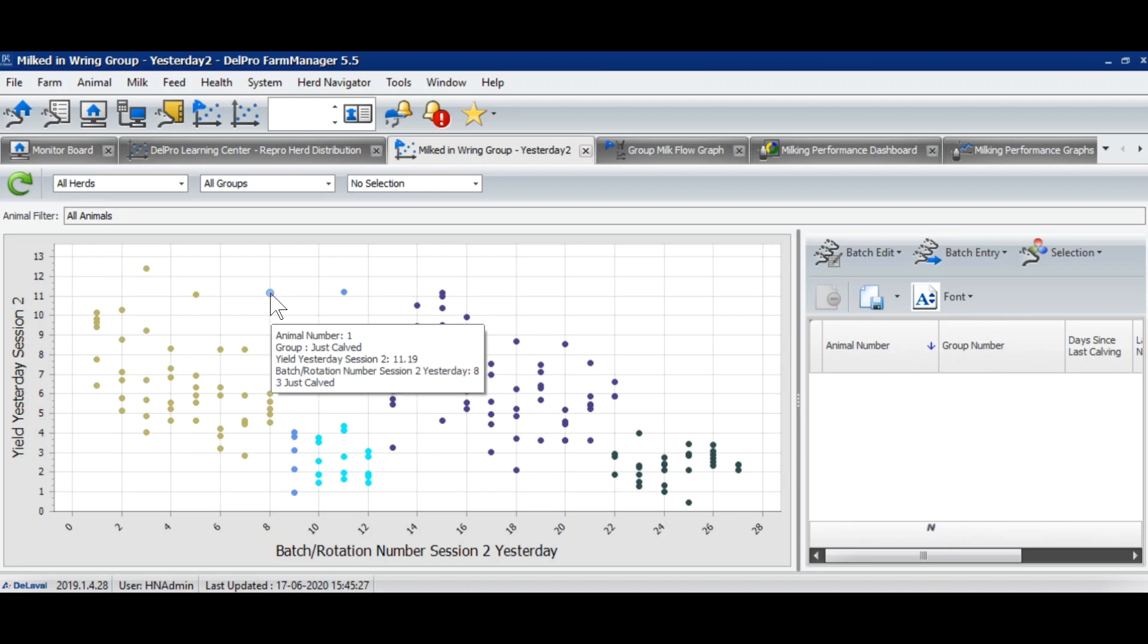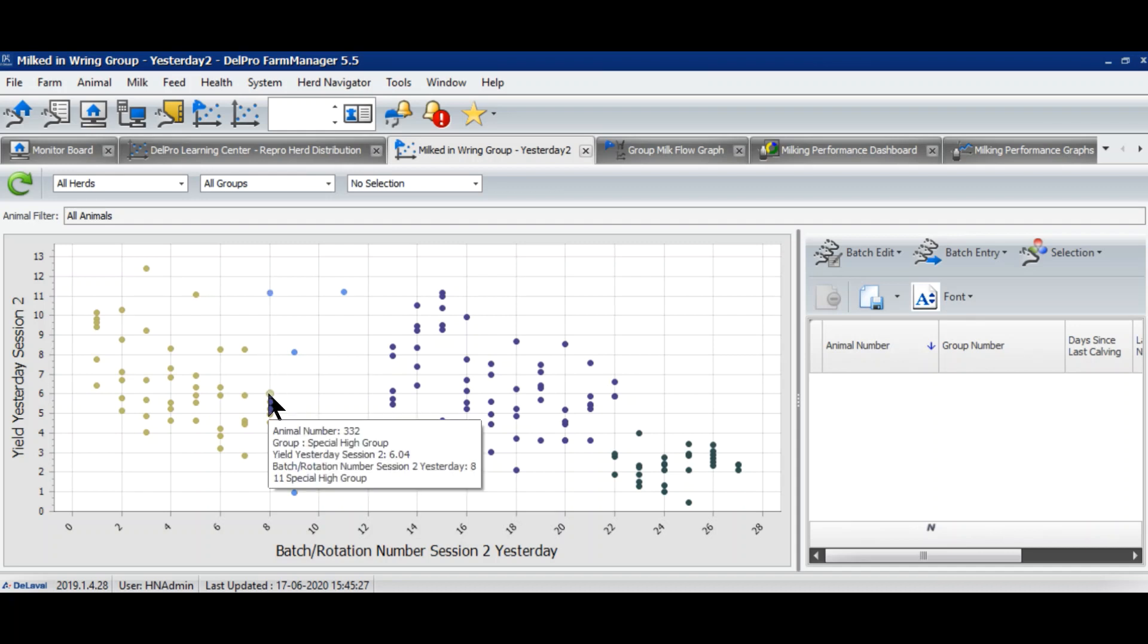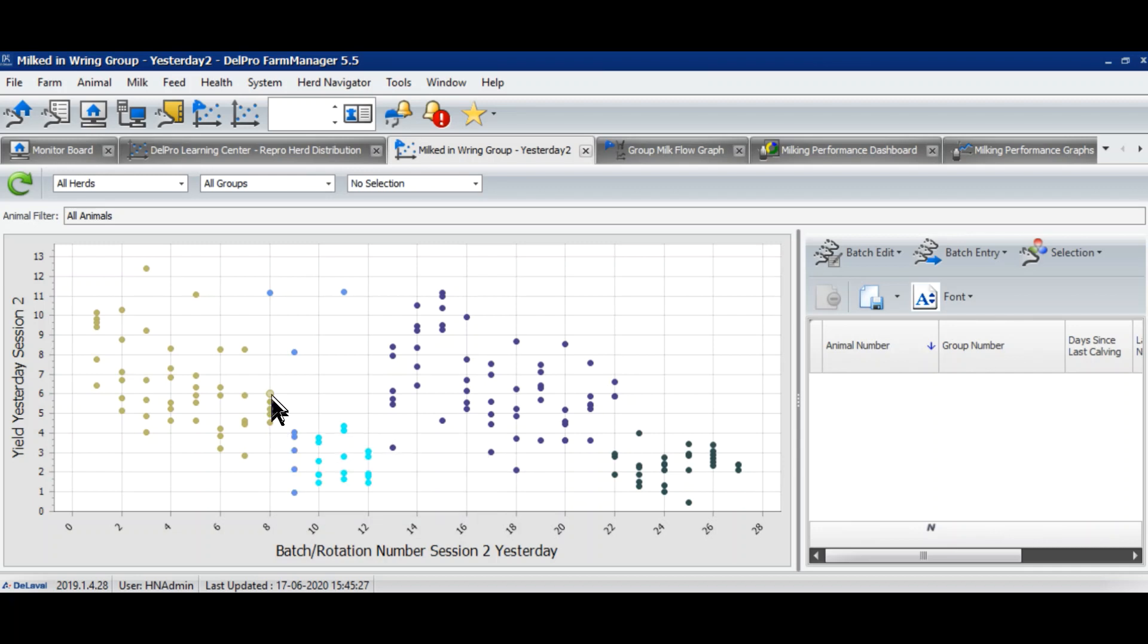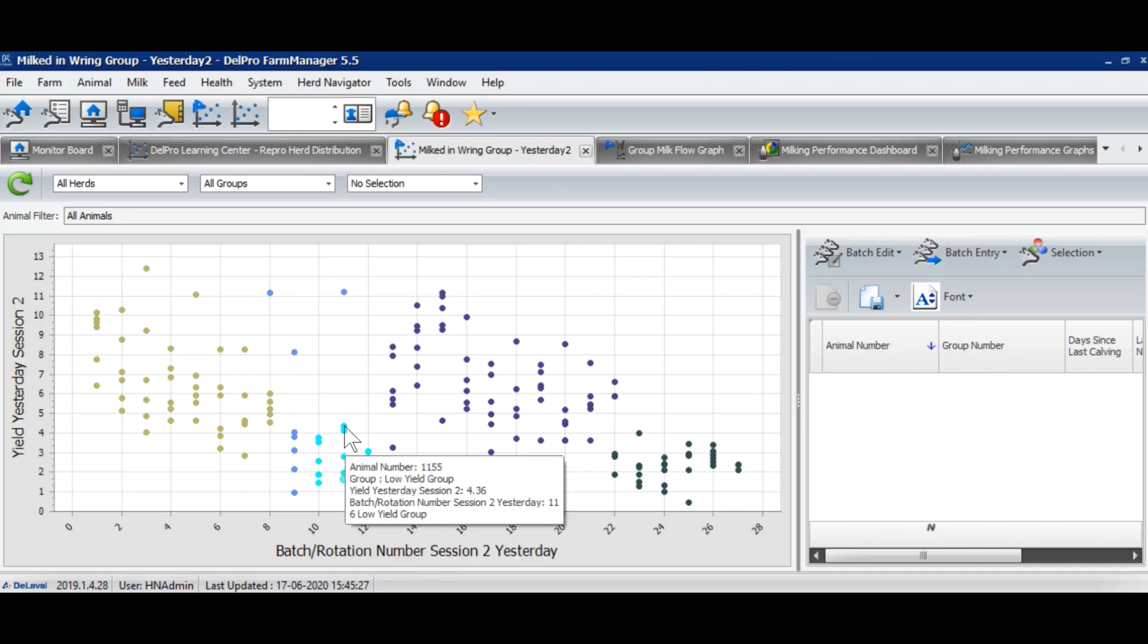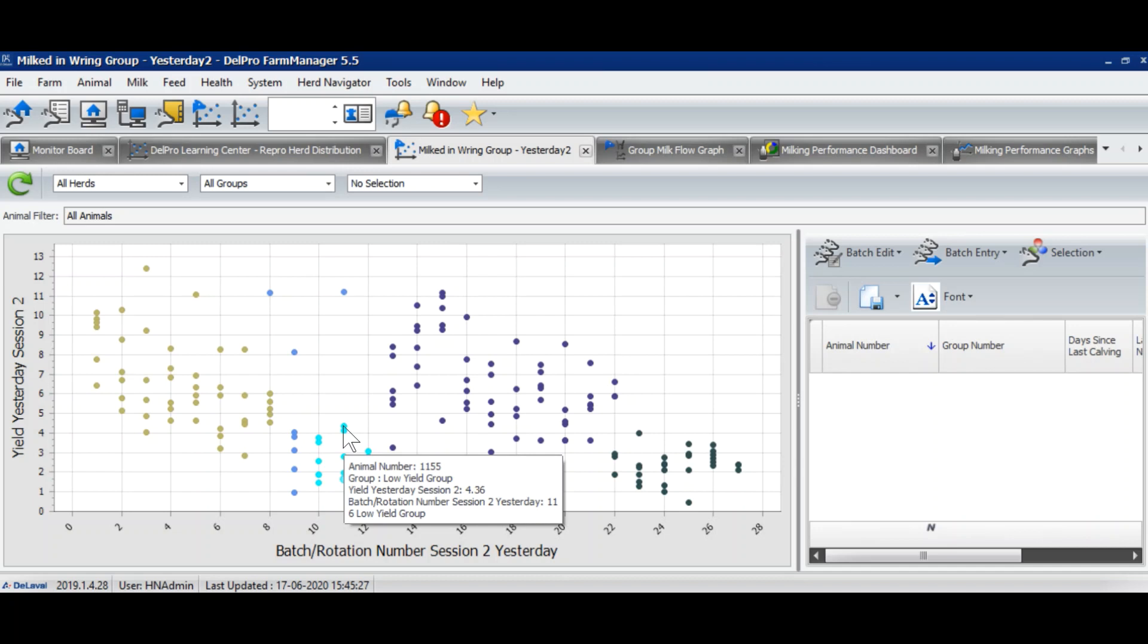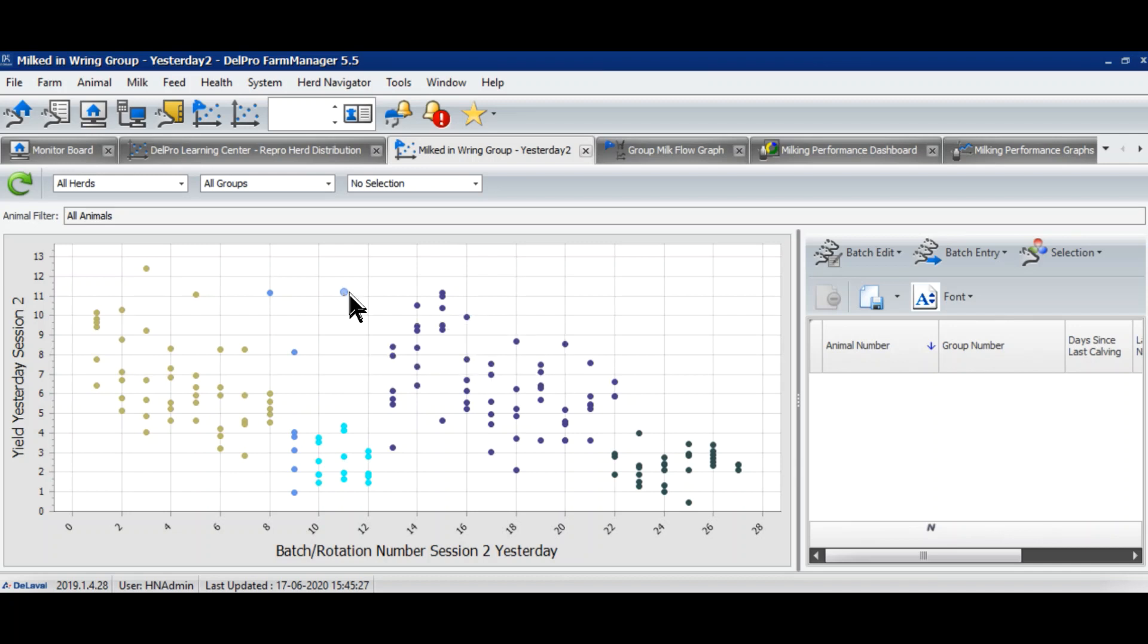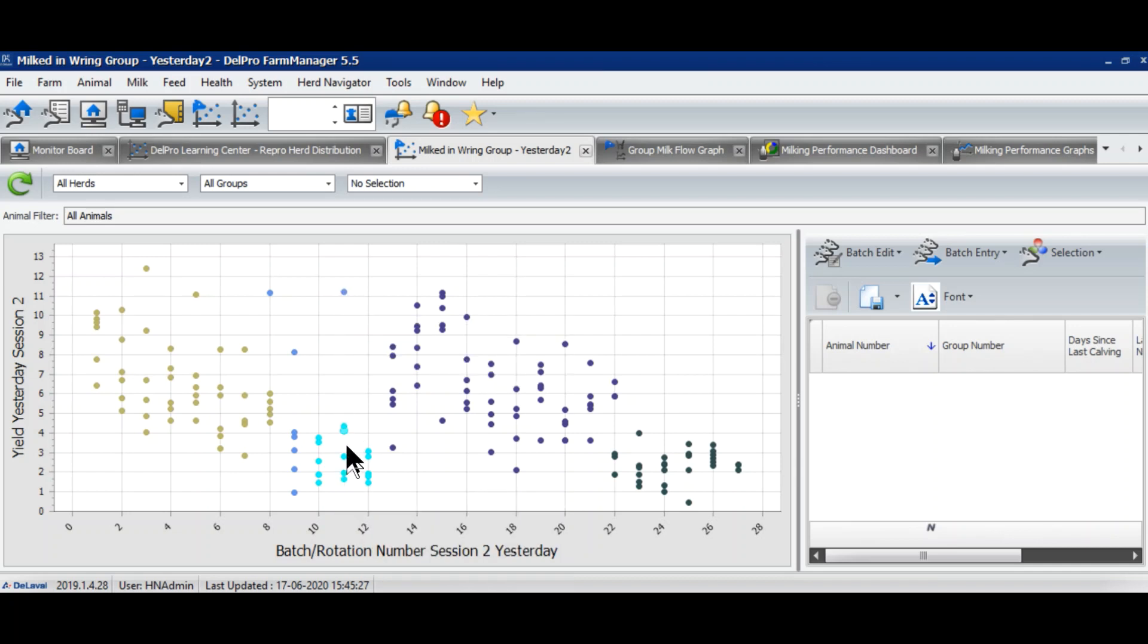This cow belongs to the just calved group and the remaining five cows are from special high group, but they are milked in one single batch. It's a possibility that these cows are mixed in the barn as well. Similarly, in batch number 11, you will see that these five cows are from the low yield group and this cow is from just calved cows, so she is also mixed with this group. This helps me to quickly identify and tell my people to catch the cow and put her back to the correct group so that she gets the optimized feed.